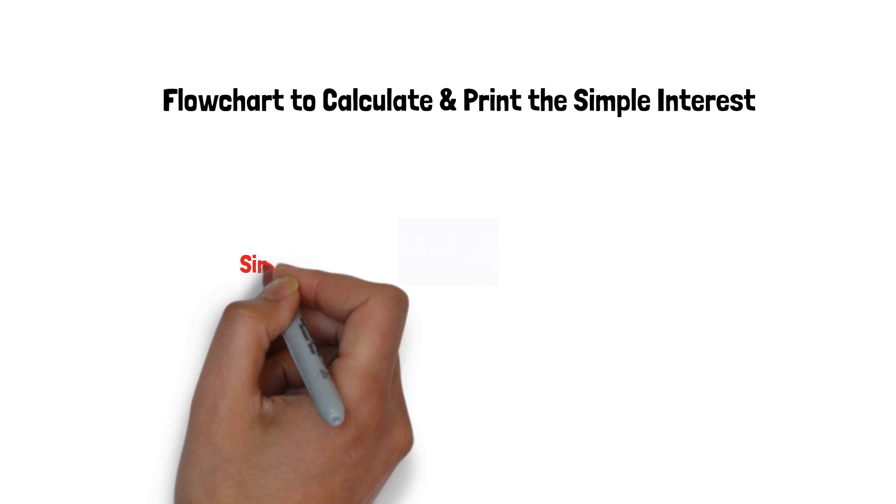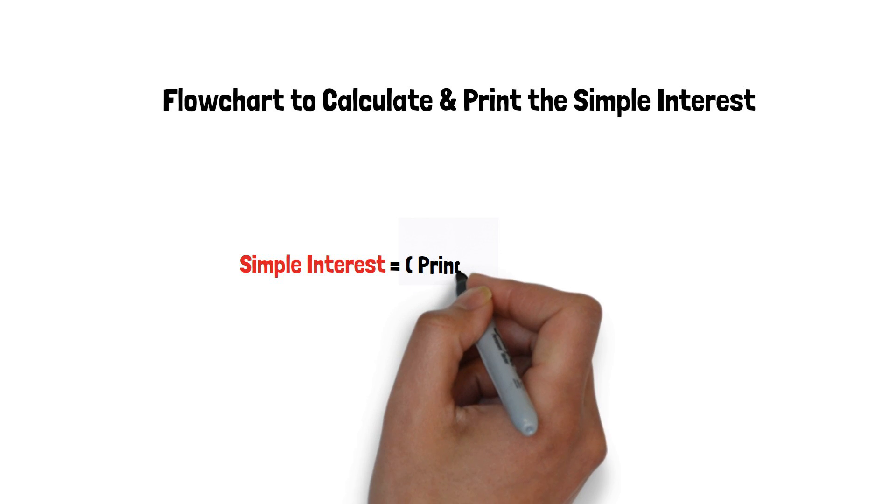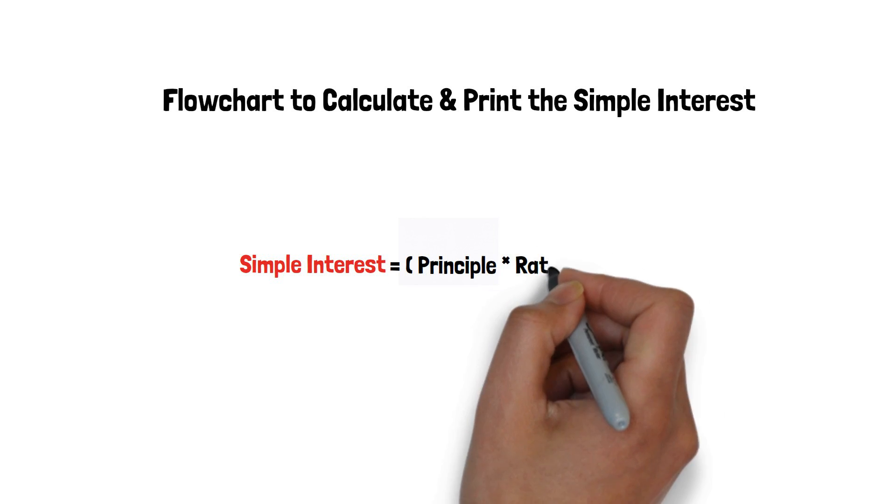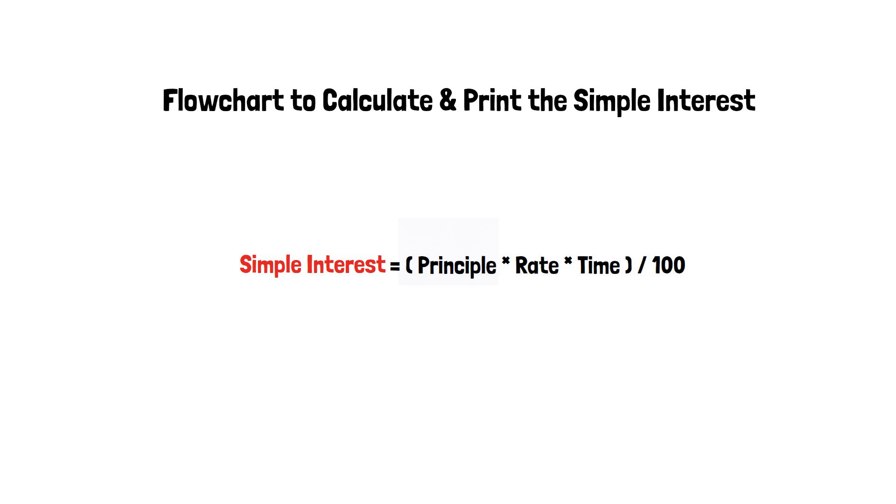Simple interest is the product of principal, rate and time upon 100. So now let's get started.